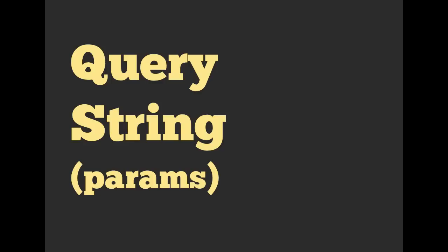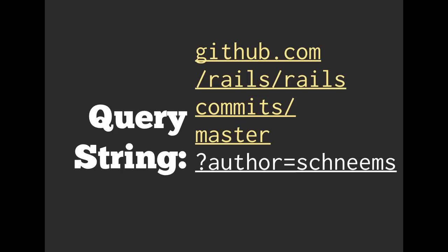We are going to be interacting with a query string and we're going to be calling it params. So here's an example of a query string. We have github.com slash rails slash rails slash commit slash master. It's quite a long URL. And then after that, we have question mark author equals shneems. So all of that together is going to be the query string.